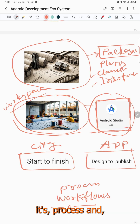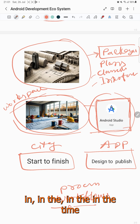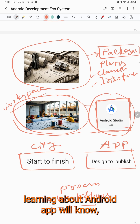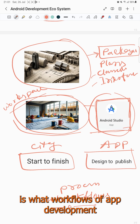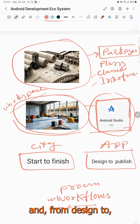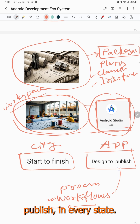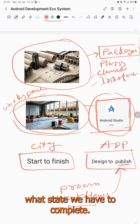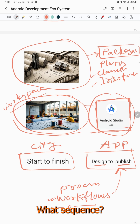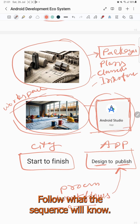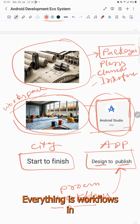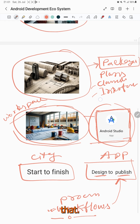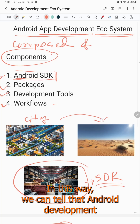Finally, we need to know the process. While learning about Android app development, we will learn the workflows of app development — from design to publishing. At every stage, we will know what steps to complete and what sequence to follow. That is everything in app development.